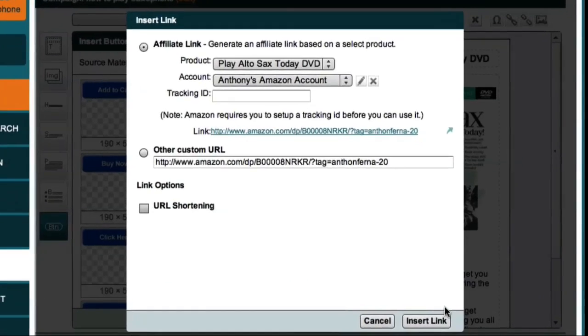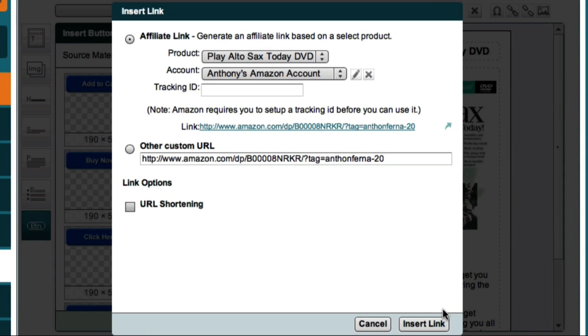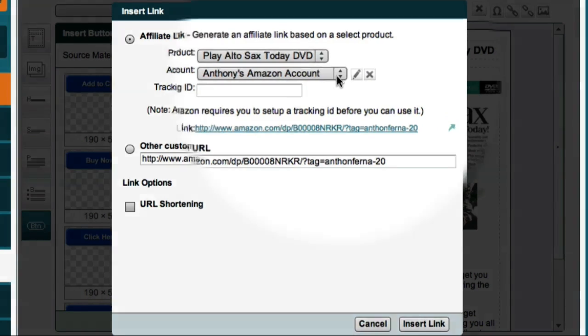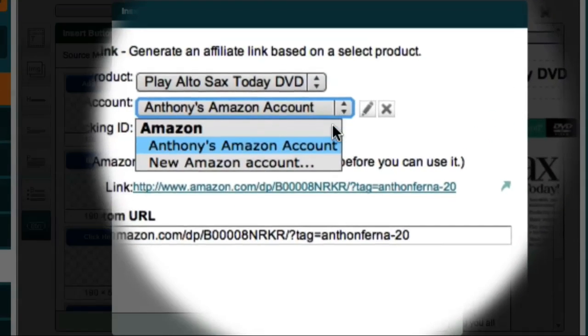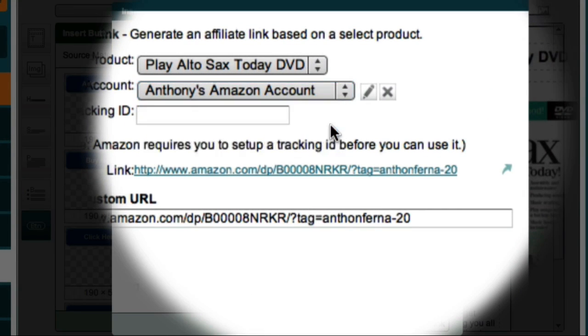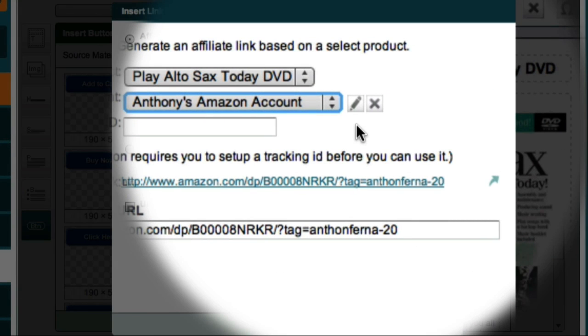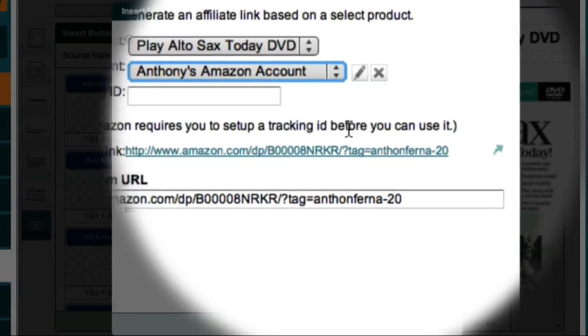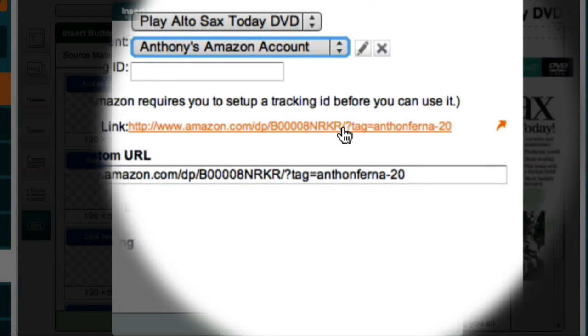Market Samurai then displays this dialog box, which allows me to set the properties for this button. I've already set up my Amazon affiliate account, so all I have to do is select my account from this drop-down box. And Market Samurai then automatically creates my affiliate link, which you can see down here.